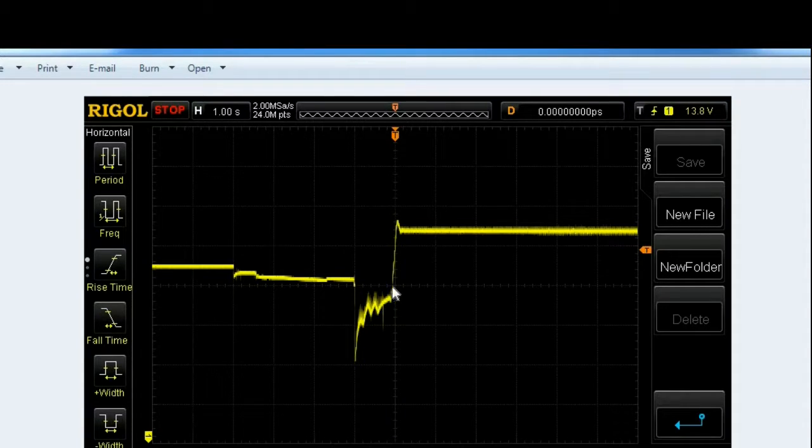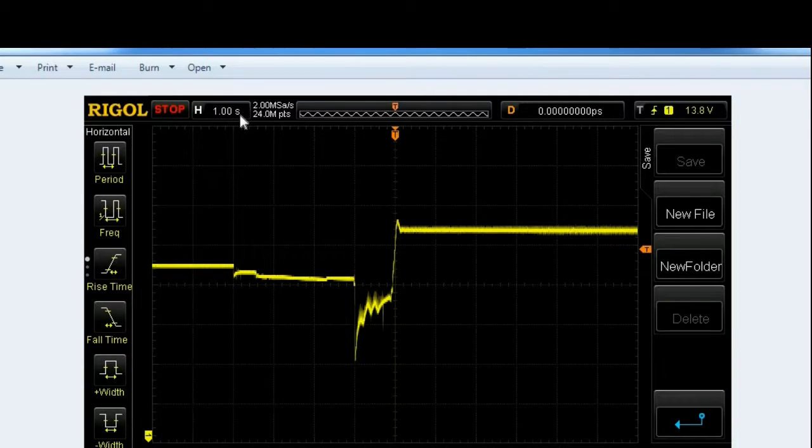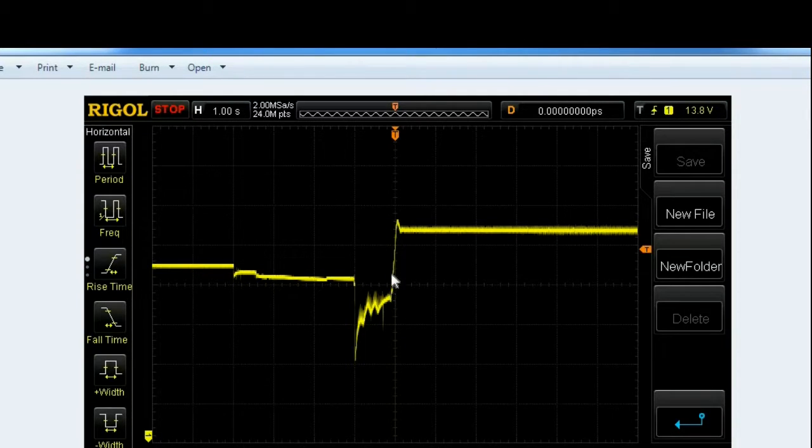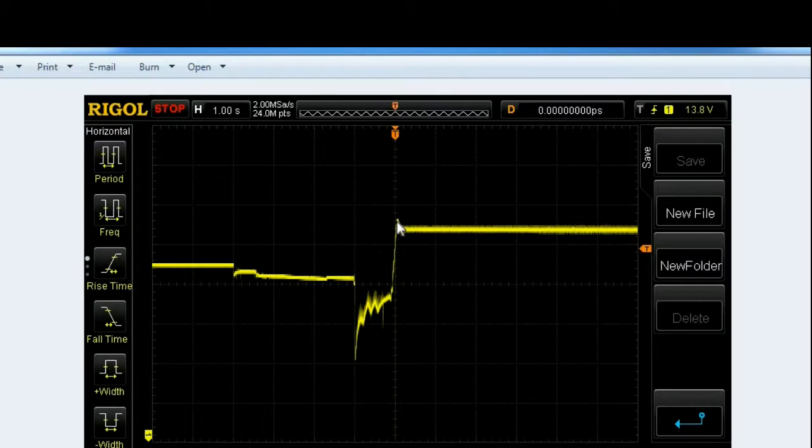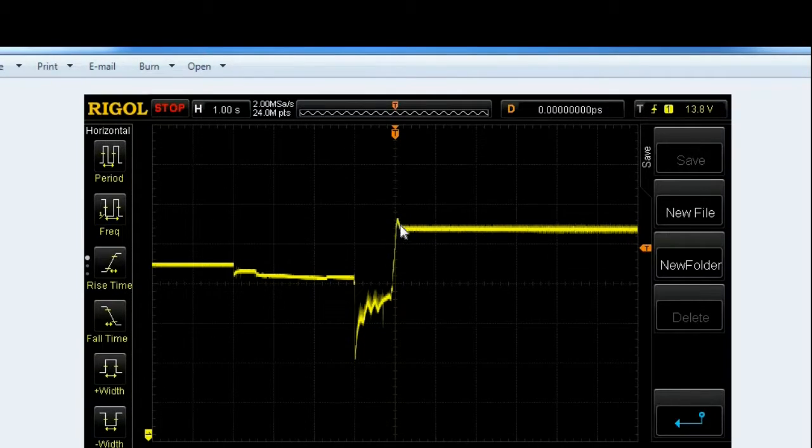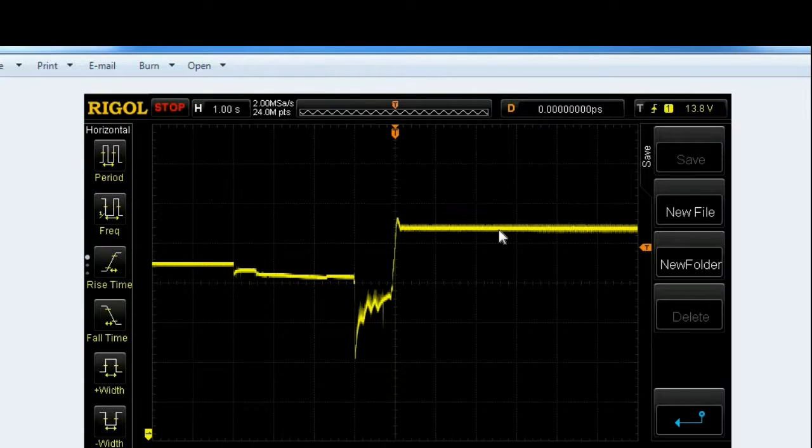And you can see that relatively quickly, I'm at one second divisions here, so in a tenth of a second or so we can see that the alternator picks up and holds out at its steady voltage which is a little over 14 volts.